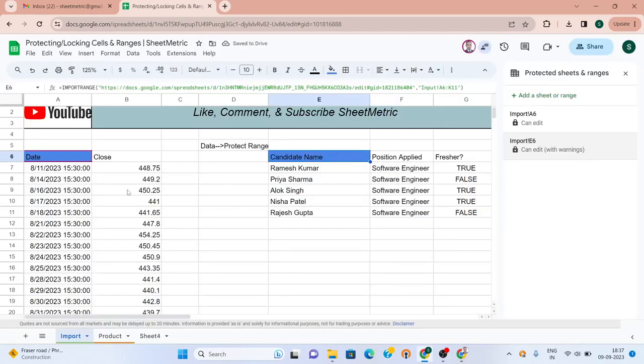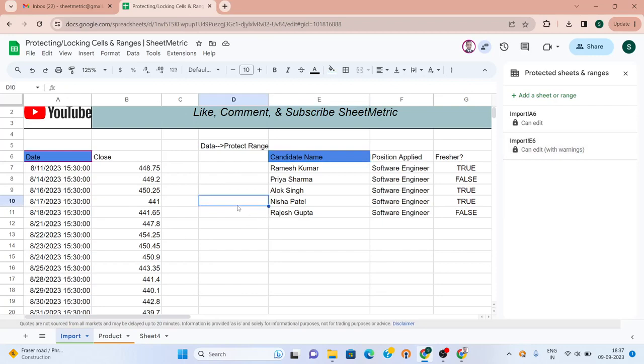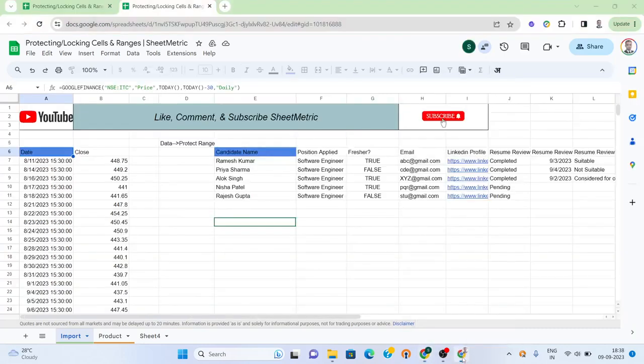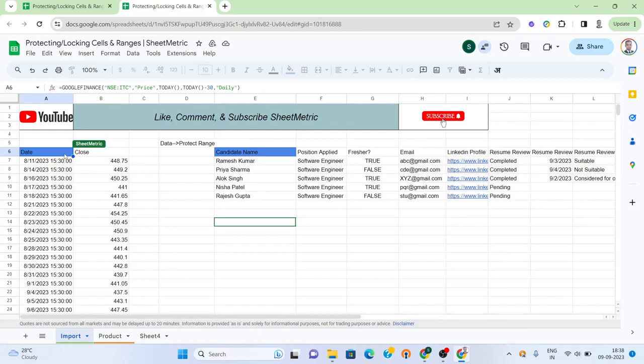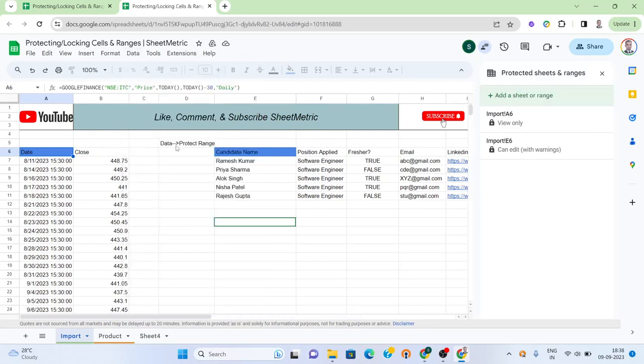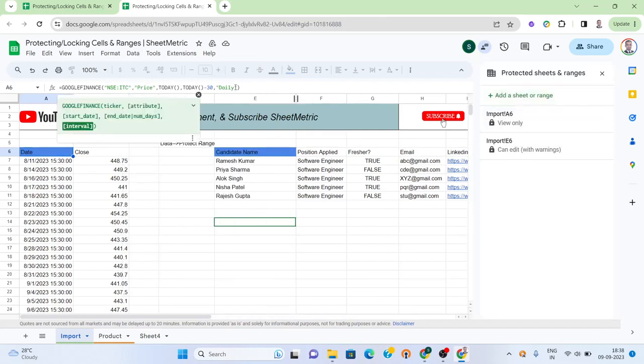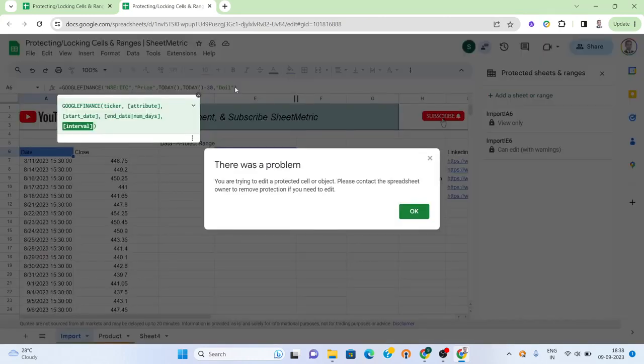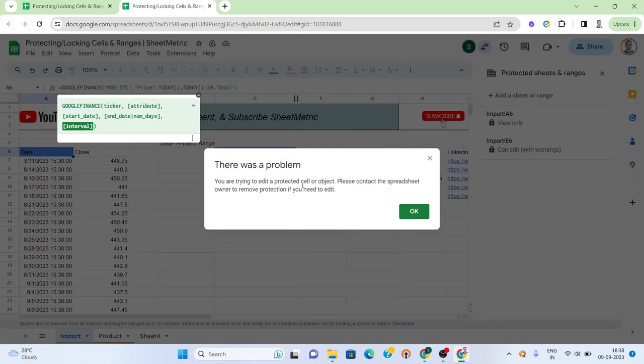What you are seeing is the owner of the sheet. Now I am going to the account where the sheet is shared as an editor. Here we completely locked the A6 sheet. In A6 I have only view-only rights, so I should not be able to change it. The dialogue box is showing you are trying to edit, please contact the spreadsheet owner.